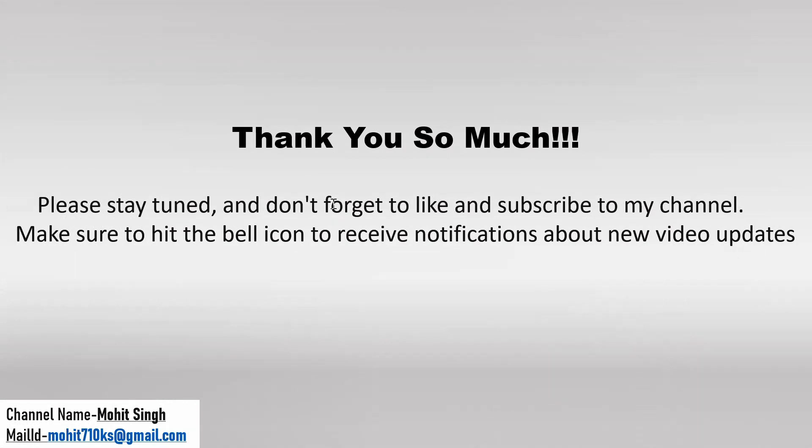So that's it guys for this video. Thank you so much for watching. We'll come up with different challenges in the next video, so please stay tuned. And don't forget to like and subscribe to my channel and make sure to hit the bell icon to receive notifications about the new video updates. Thank you so much. Let's meet in the next video. Till then take care and goodbye. Bye.